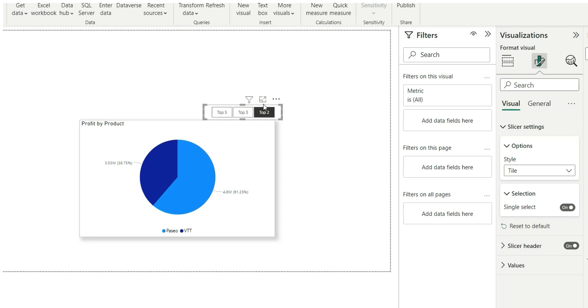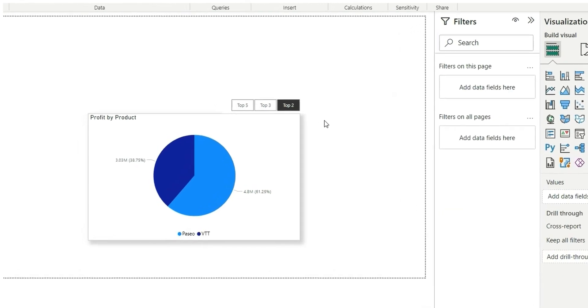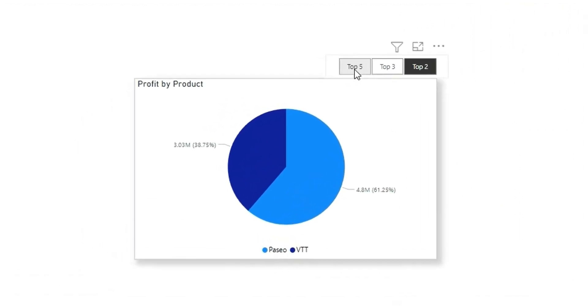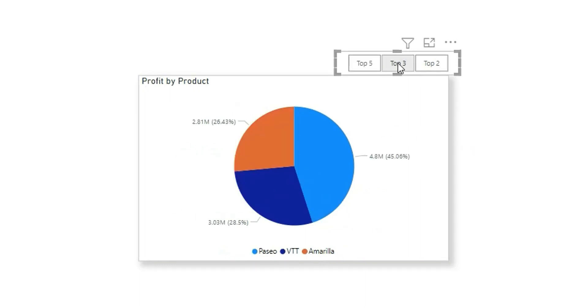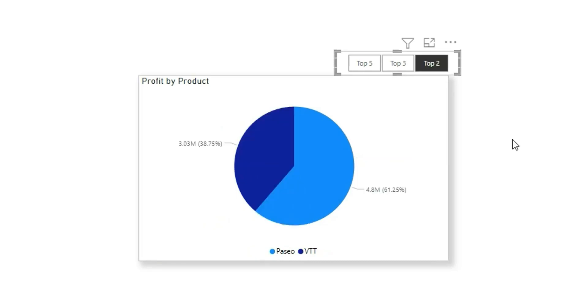So now if I select top 5, it will show me top 5 products by profit. And if I select top 3, it's going to get top 3 products by profit, whereas if I select top 2, it's going to give me top 2 products only. So that was it for this video. If you learned something new, do not forget to subscribe to my channel. Thank you very much.